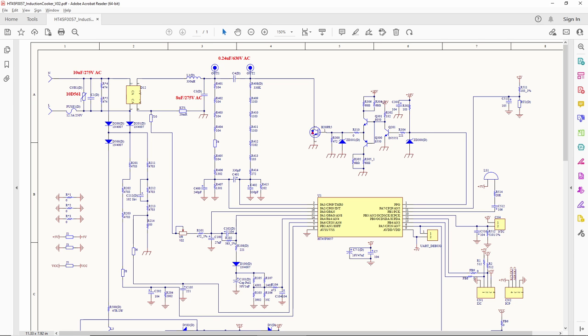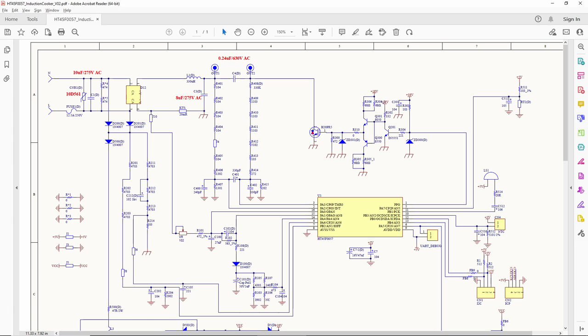At the same time, the microcontroller monitors the line voltage, coil current, IGBT and coil temperatures, surge current, and back EMF to give immediate protection whenever any anomaly occurs.